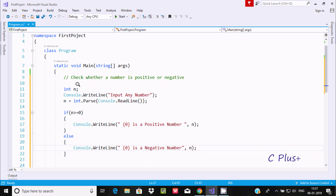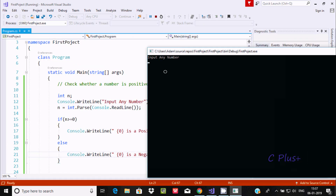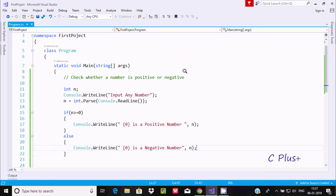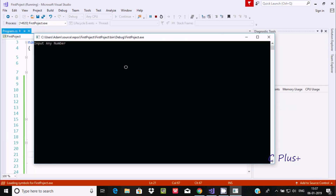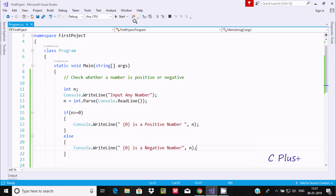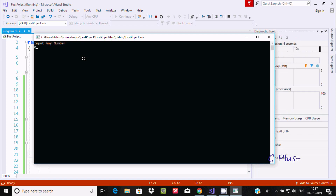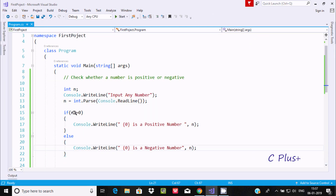This is the simplest code to find out whether a number is positive or negative. Let's execute it. I'm going to enter the number 9 — 9 is positive and it displays correctly. Now let's enter minus 7 — minus 7 is a negative number and it's displaying. Now if I enter 0, it's displaying '0 is positive' since I gave the condition n greater than or equal to 0.